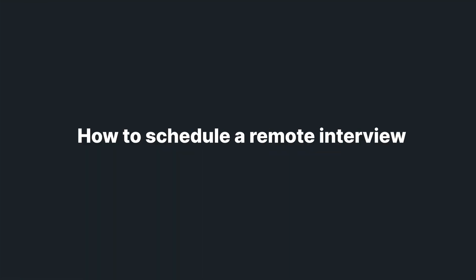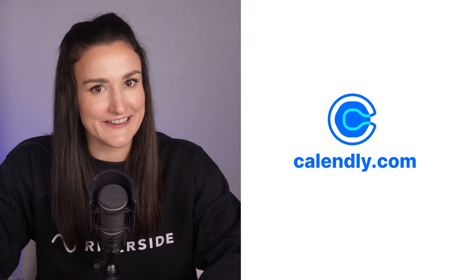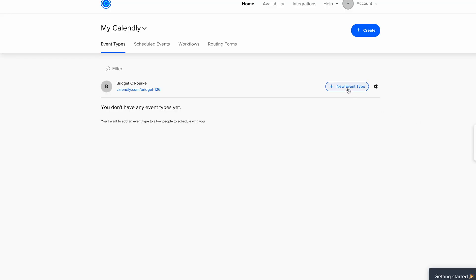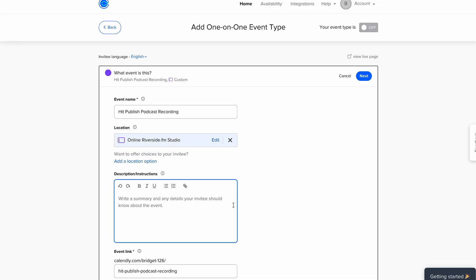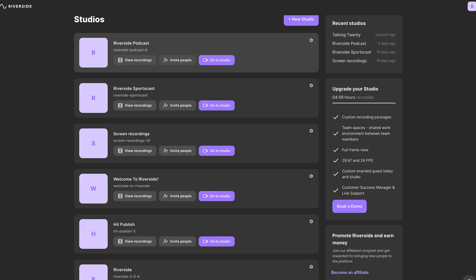Once you've found your guest and they've agreed to be on your show, make it easy to schedule a time slot to record. A free website that makes this easy is Calendly. Set up a new event type and fill in all of the information that your guest needs to know. The description is a great place to include a link to wherever you are recording — if you use Riverside to record, include the reusable studio link.